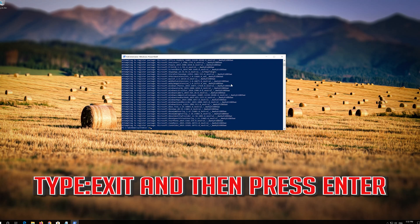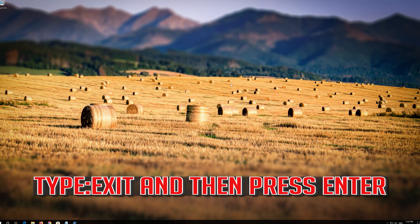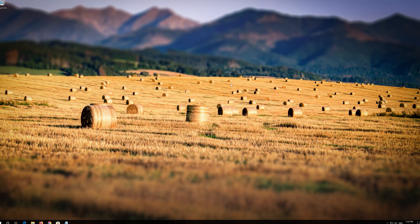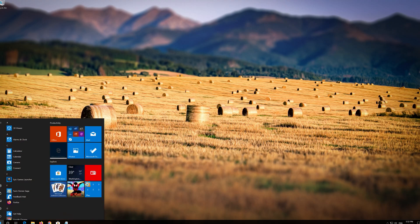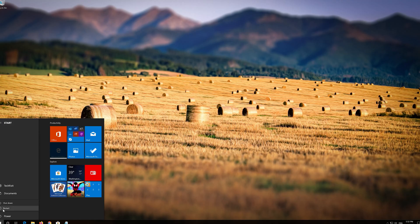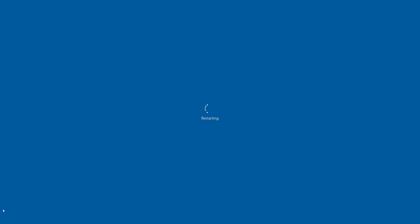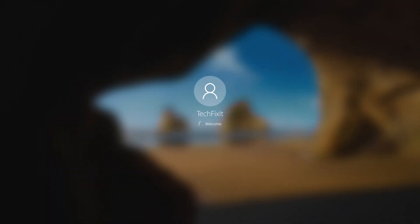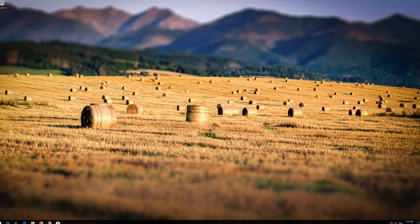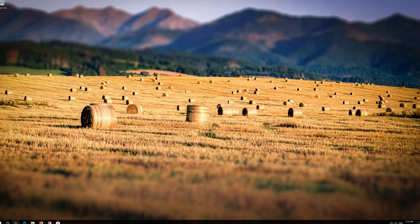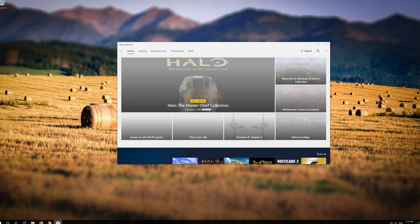Type Exit and then press Enter. Now restart. Now your problem should be fixed.